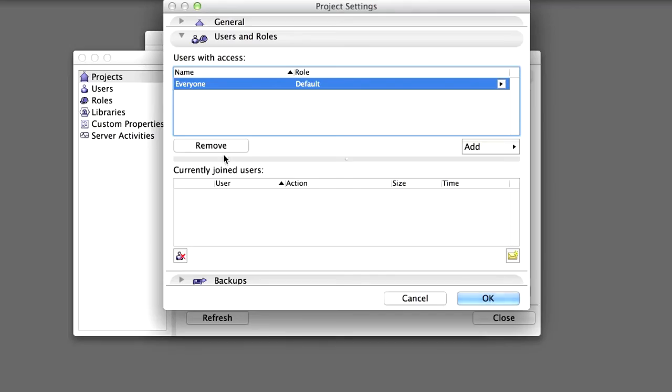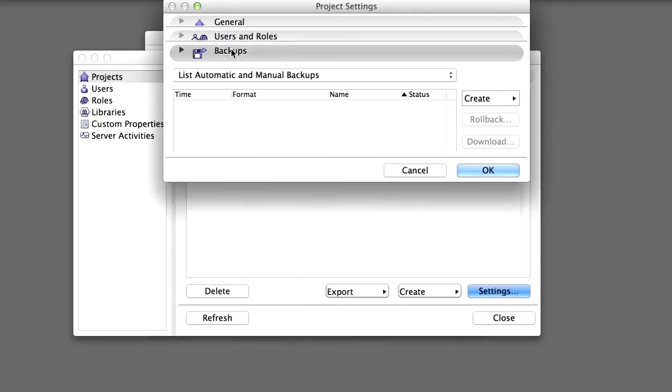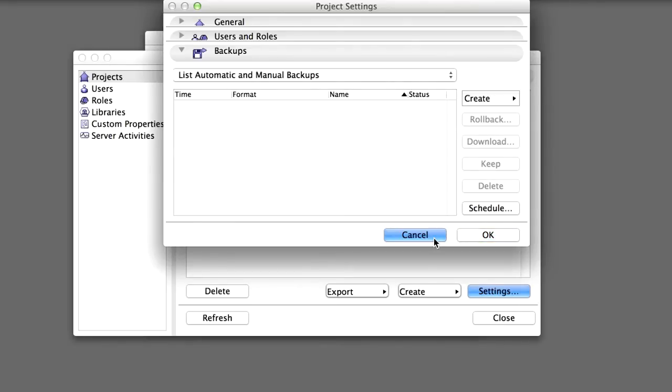The Backups panel allows you to display and manage the project backups, both automatically scheduled and manual backups. You will discover the backup functionality in more detail later in Chapter 8 of Part 2 of this training guide. Click Cancel to leave the Project Settings dialog unchanged.